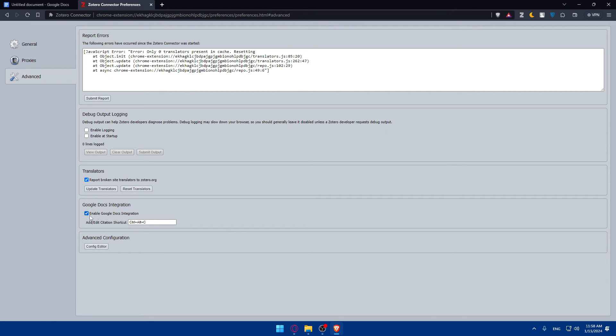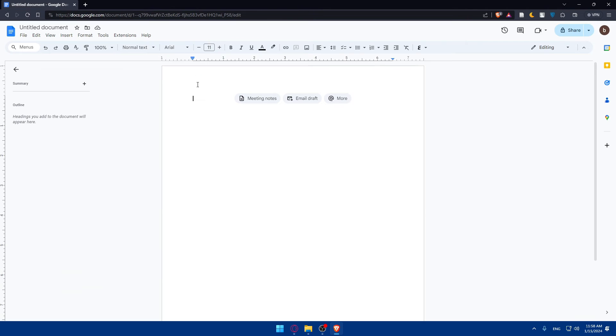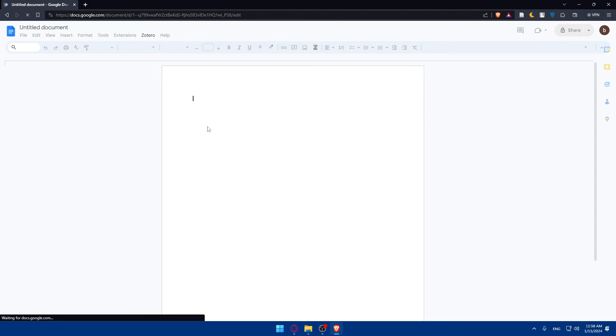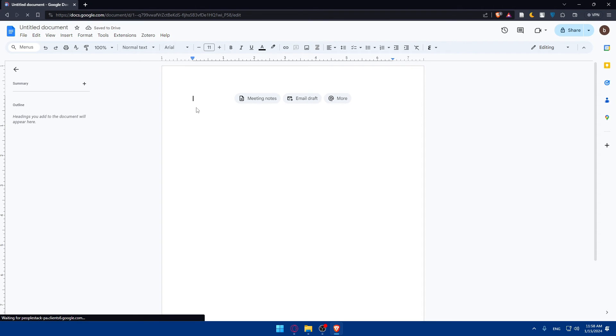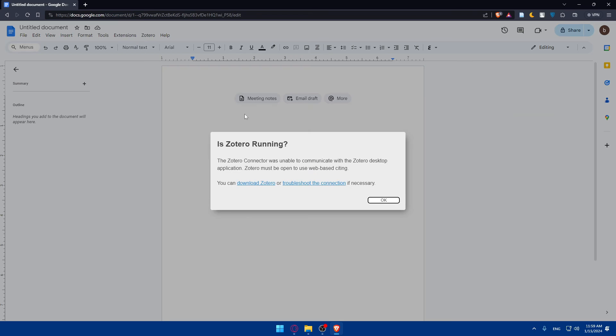What we need to do is simply enable this Google Docs integration so we can connect it to Google Docs. As you can see, add edit citation shortcuts, which is control plus alt plus C. It will be used in our Google Docs. Now let's refresh this page. Go hit control alt C and it should start working, as you can see.